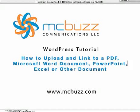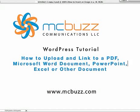In this WordPress tutorial by Mark McLaren of McBuzz Communications, we're going to talk about how to upload and link to a PDF, Microsoft Word document, PowerPoint, Excel, or other document.